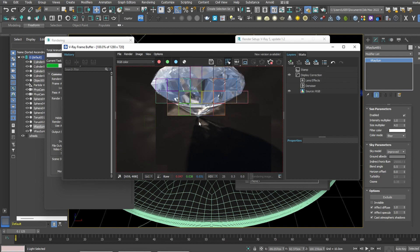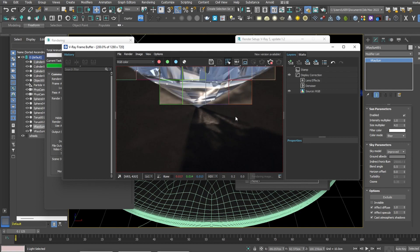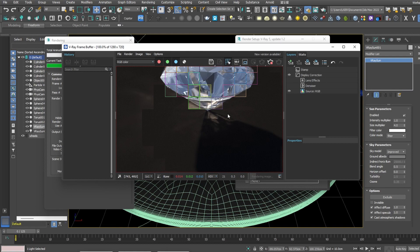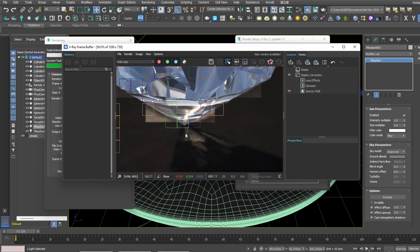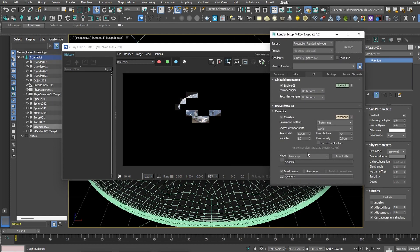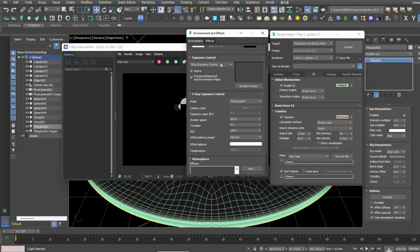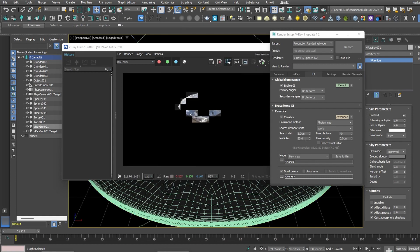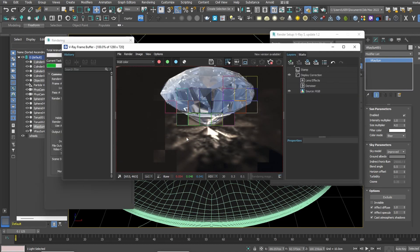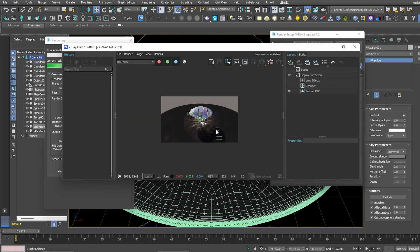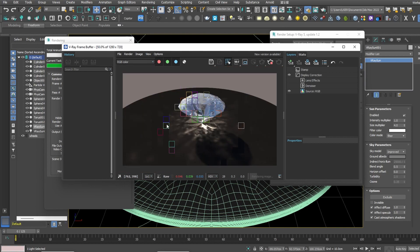With the default setting you should see less caustics and they're noisier compared to 100. Because the effect is very little at the default multiplier, I pumped it up to 50. But note that 50 is needed here because we added the V-Ray Photographic Exposure — without that, 1 or 2 would be enough. You can see the caustics are noisy but sharp and quite bright.